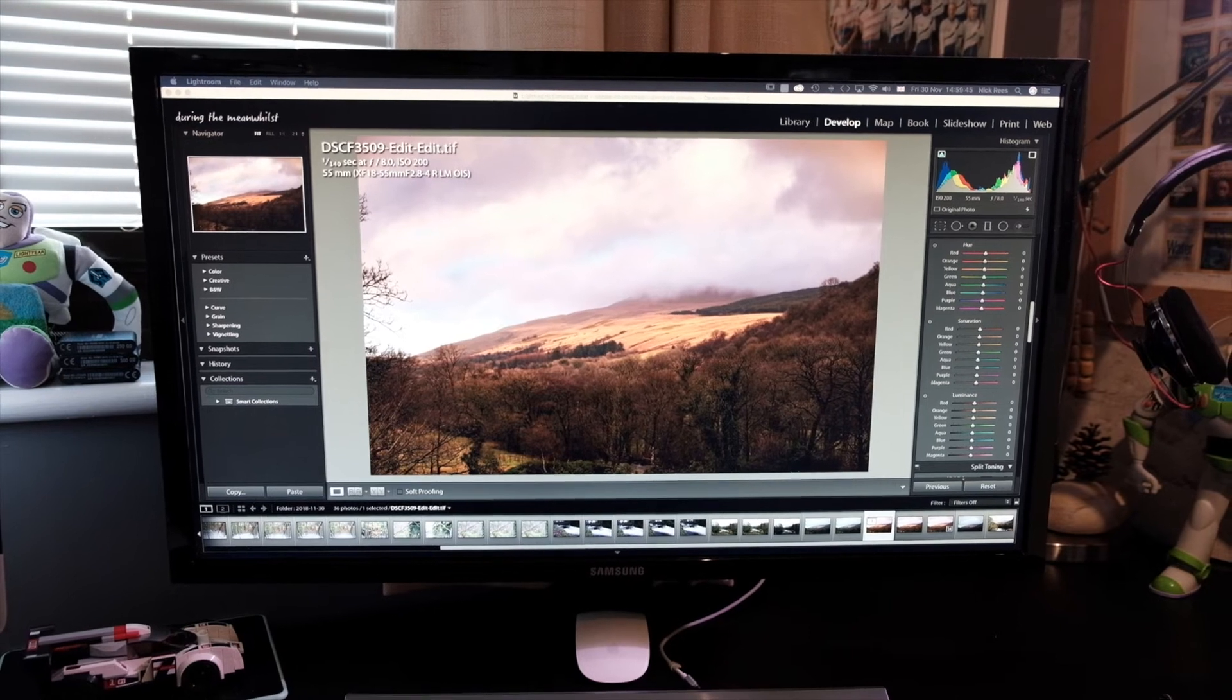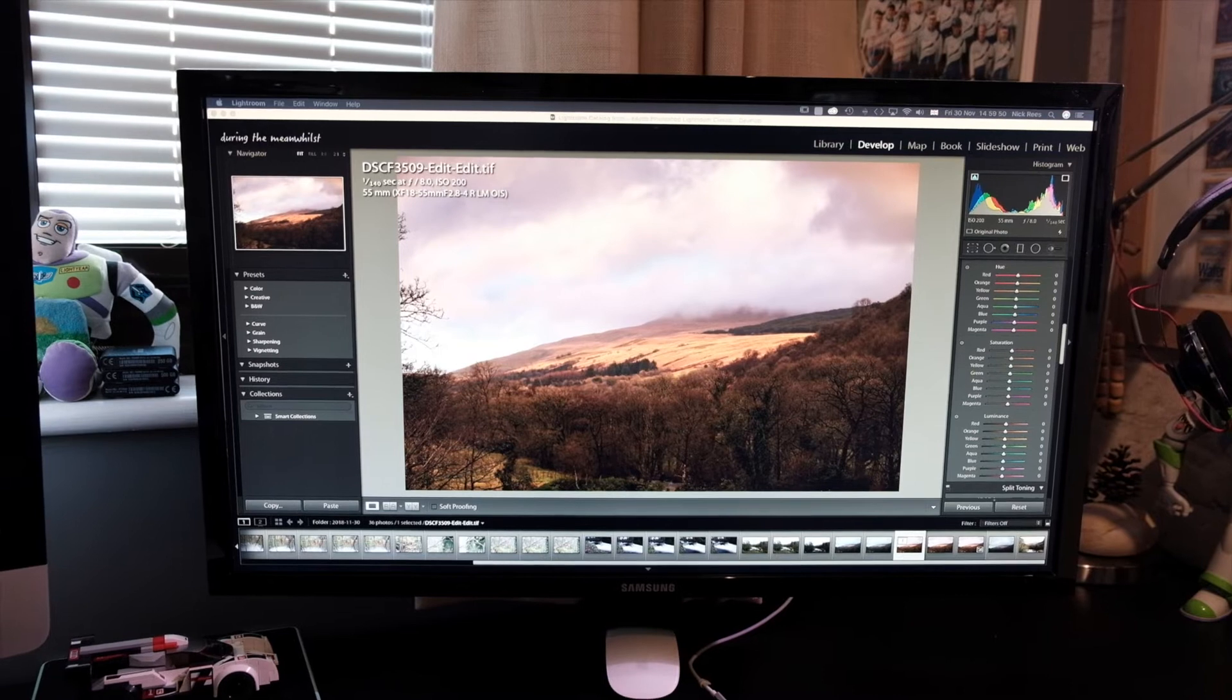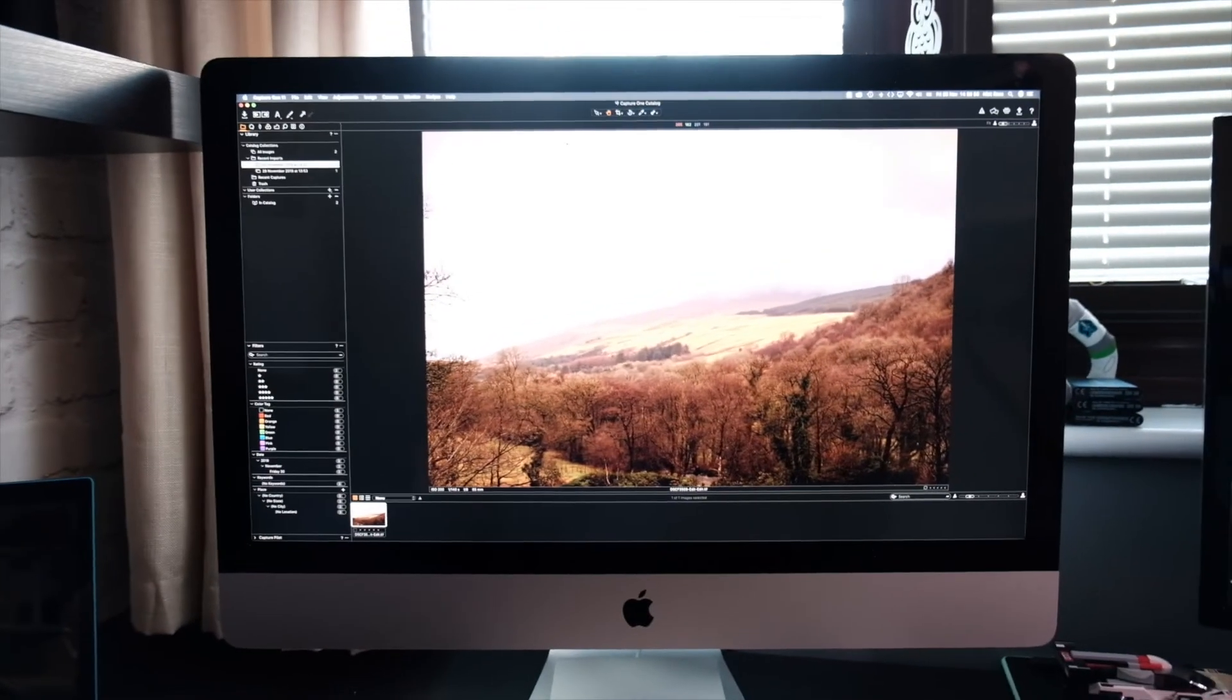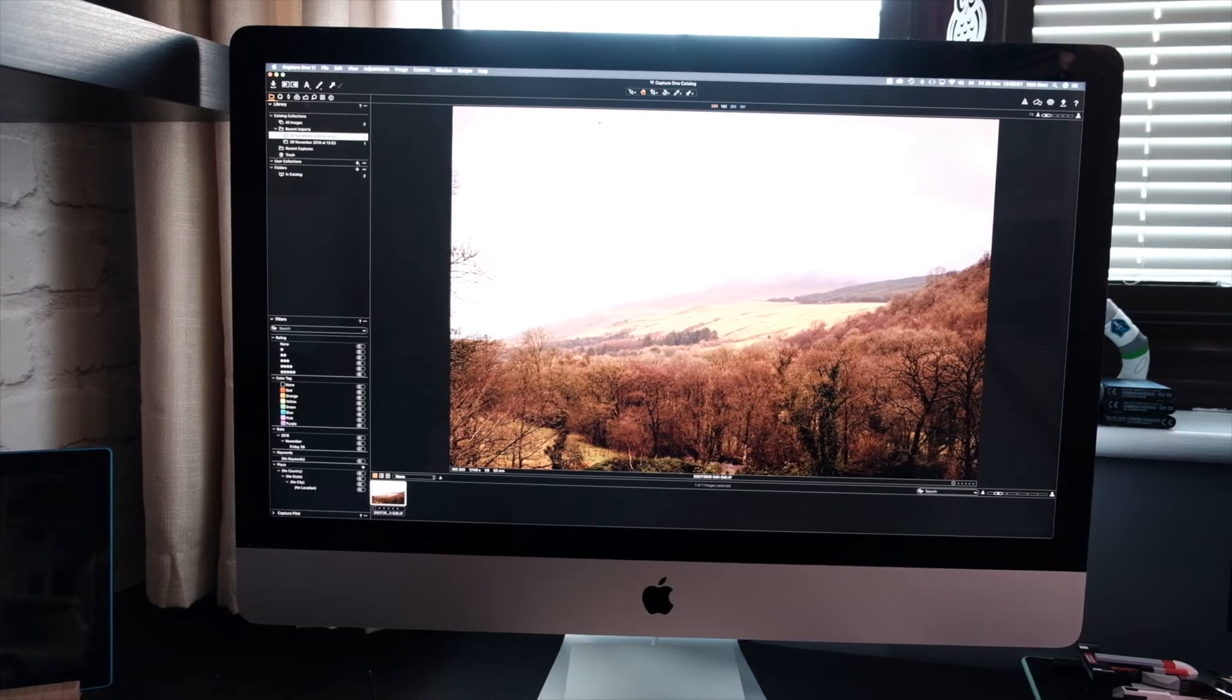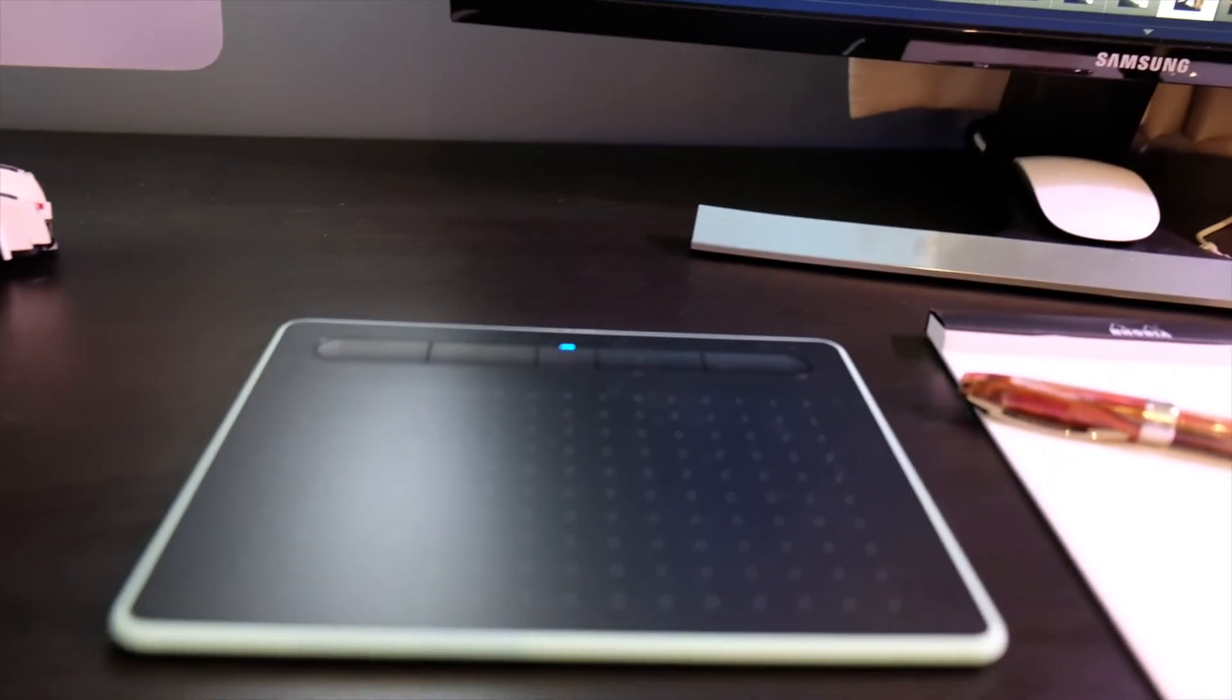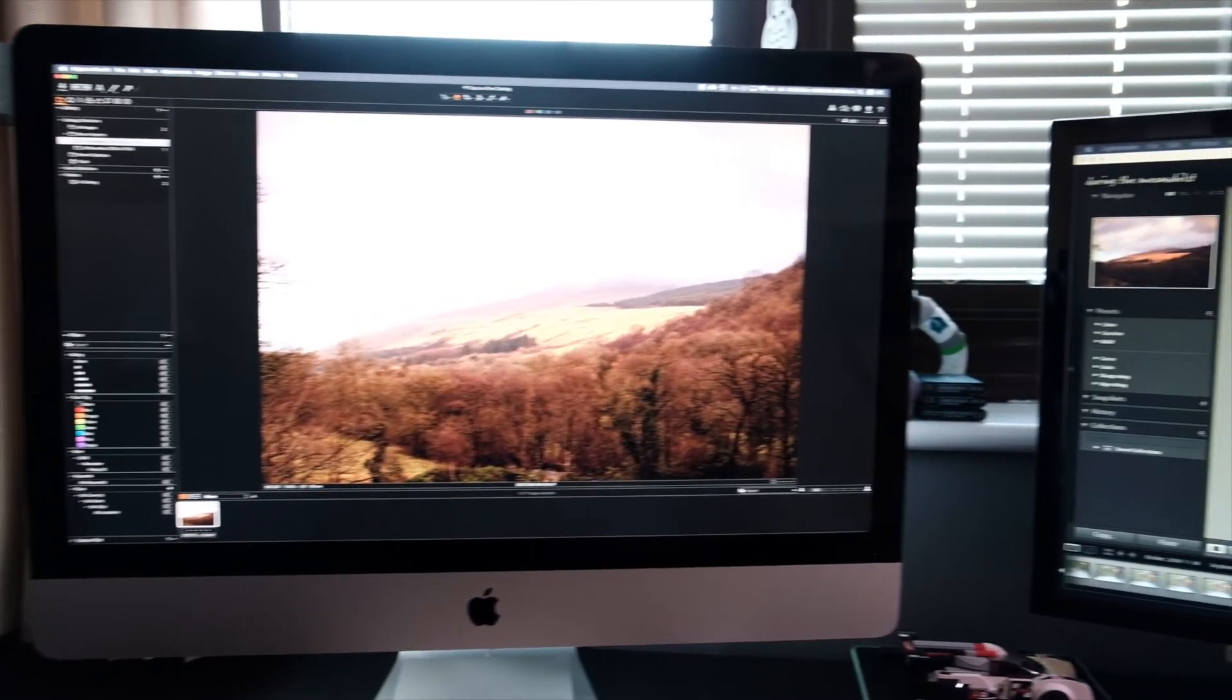And then for things such as sharpening and noise reduction, I open the image in Capture One, which is on this screen. And once the image is to my liking, I then export it to Adobe Photoshop for some final retouching, such as spot removal, that sort of thing, before saving it back to disk as a finished image.